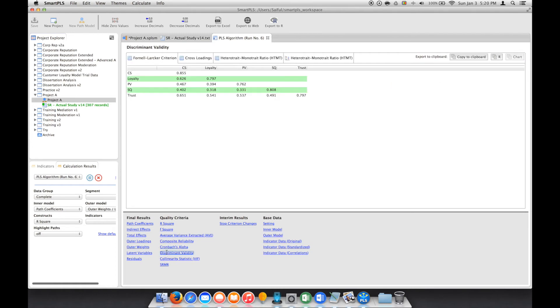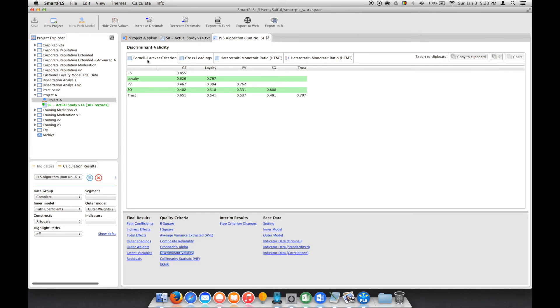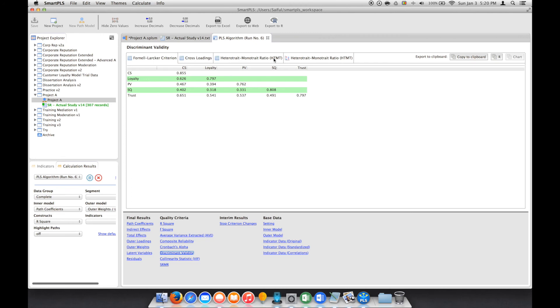We also have discriminant validity. In discriminant validity, we have two options to look at: one using the Fornell-Larcker criterion, and current research shows we have the option of referring